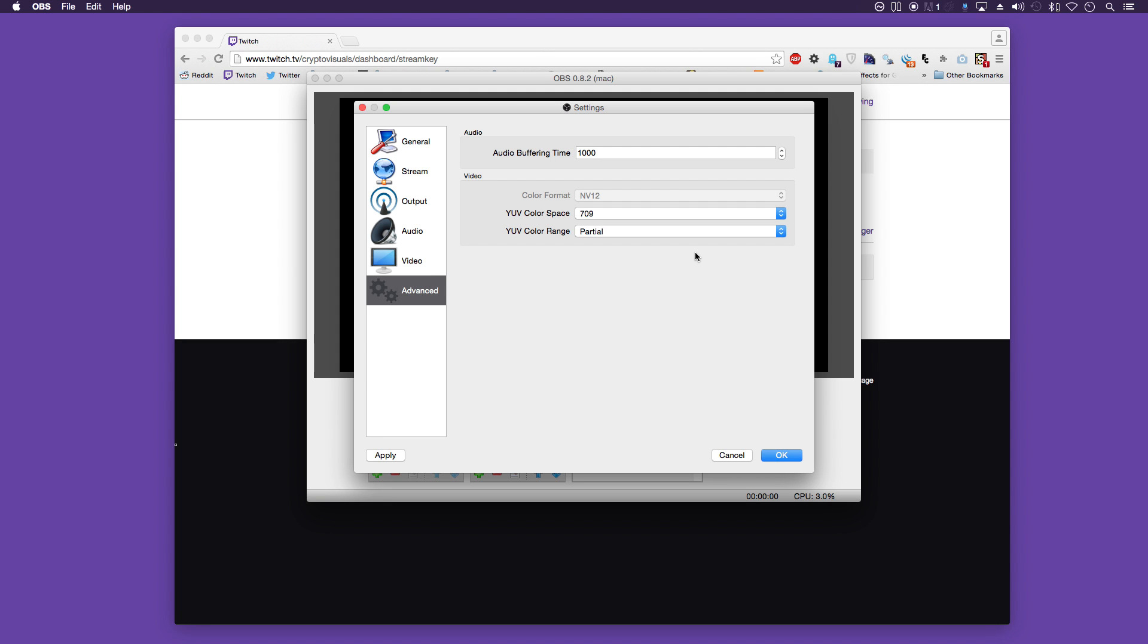Finally is the advanced tab. And the audio buffering time should be set to the default, 1000. And the video here you can just leave as the defaults. Now click apply and then OK.